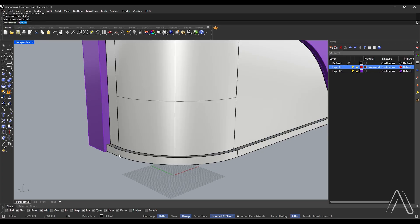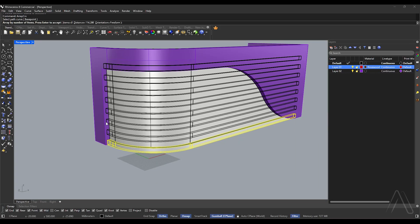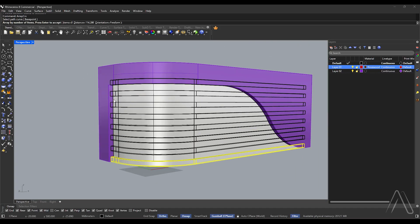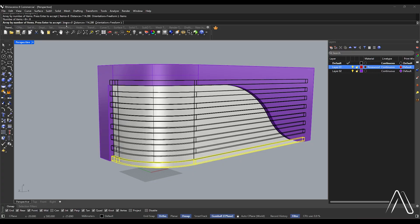Array curve, select edges. Select edges, items 8.